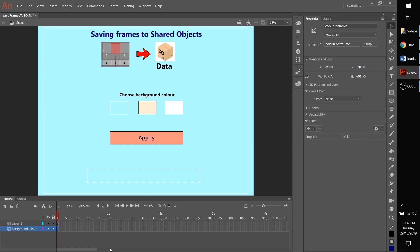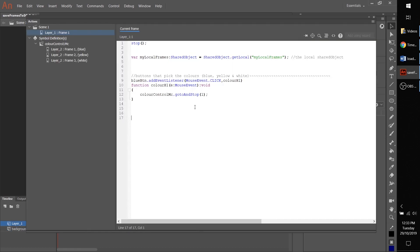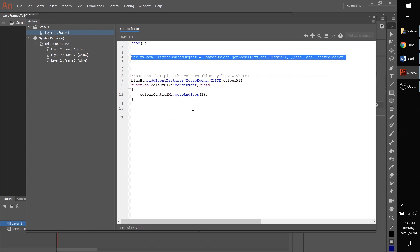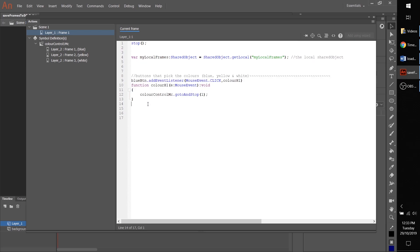a start. We've got the shared object saved in here and we've got the first handler that makes the color get picked. So this is the blue button handler, and you can see here color control MC, which is the